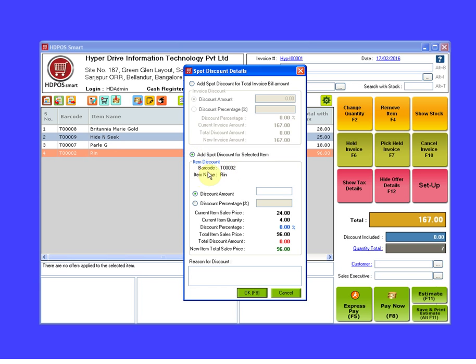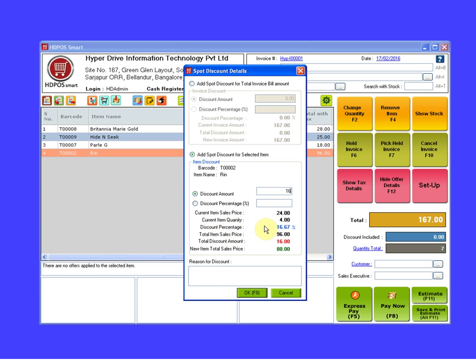User have the option to enter the discount amount or the discount percentage. The current item sales price was 24, the current item quantity is 4, the discount percentage is 16.67, the total item sales price was 96, total discount amount is 16, and the new item total sales price is 80.